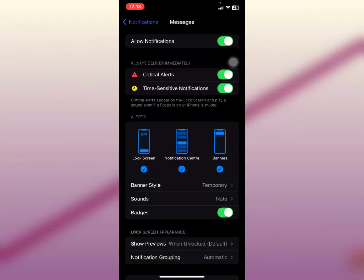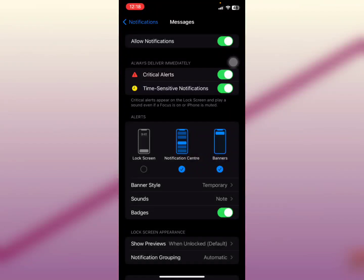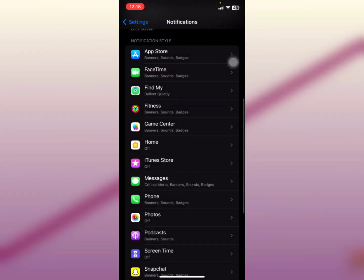I want you to deselect it. Tap it and then it goes off just like that. So when you do that, when notifications come through the Messages app, they will not wake your screen on an iPhone.